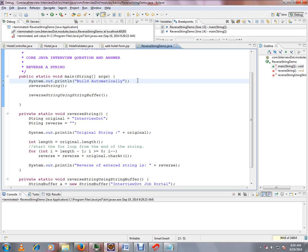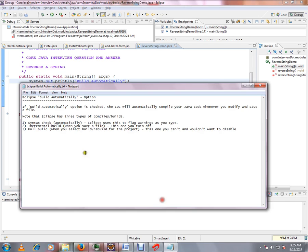If Build Automatically option is checked, the IDE will automatically compile your Java code whenever you modify and save the file. Very important: modify and save the file - it will do a build.